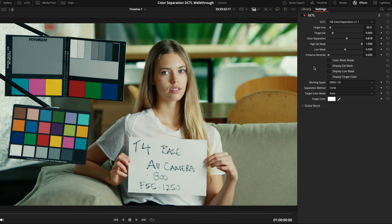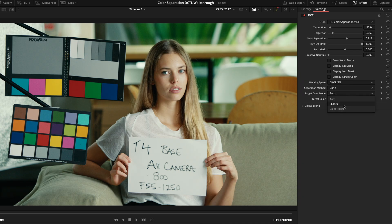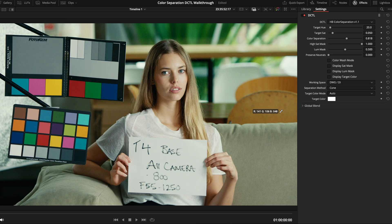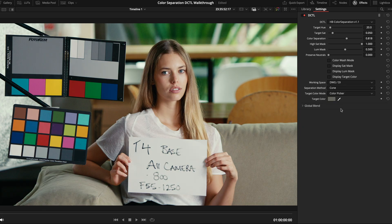Now, this target color mode drop down here allows you to decide which of the two input options you want the plugin to use. So, by default, it's set to auto, which essentially uses the sliders at the top until you move the color picker from its default state. But, you can also explicitly tell it to use only the sliders or only the color picker if you'd like.